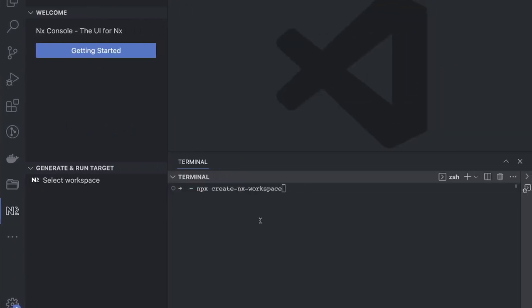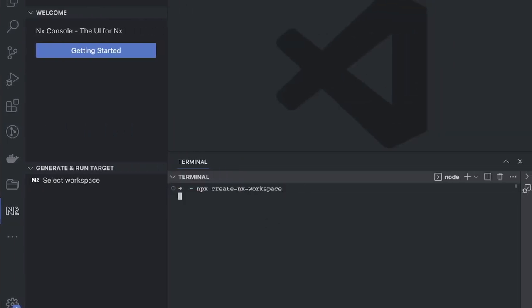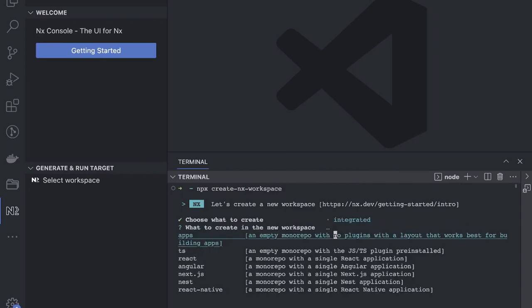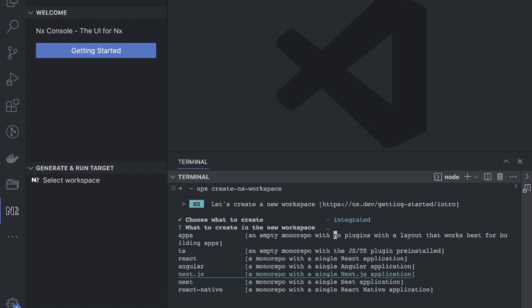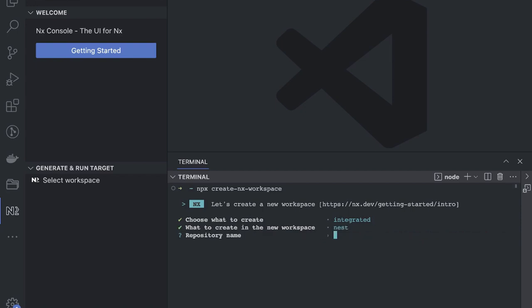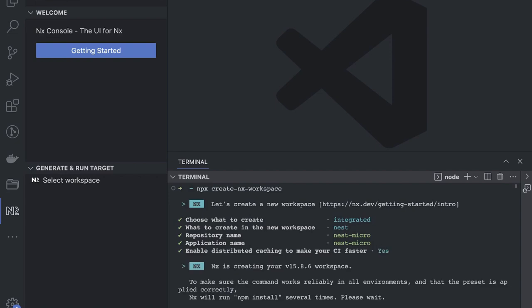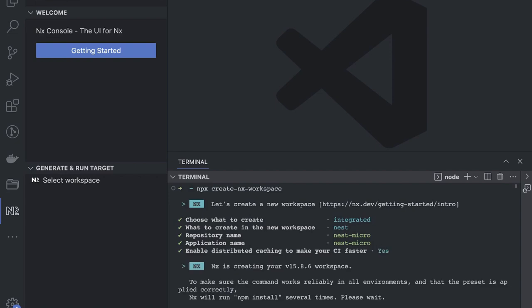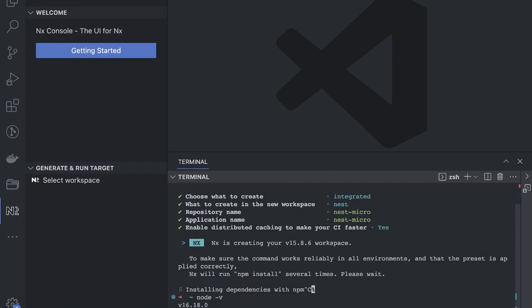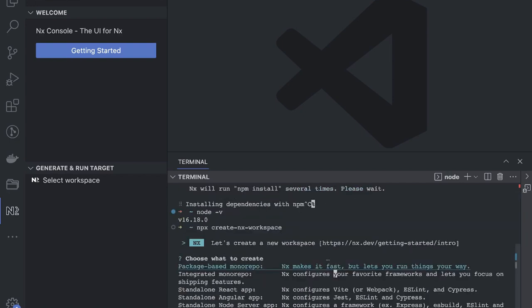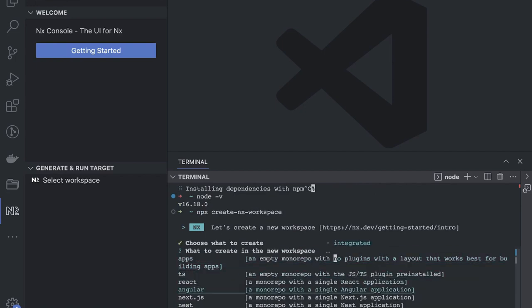Now let's get started. We can create a simple Nest.js app integrated monorepo — or a Next.js app, which we've already covered. Before doing the caching demo, I should check the NVM node version first to avoid any failures. We should be using Node 16.8.0 so that everything goes smoothly.